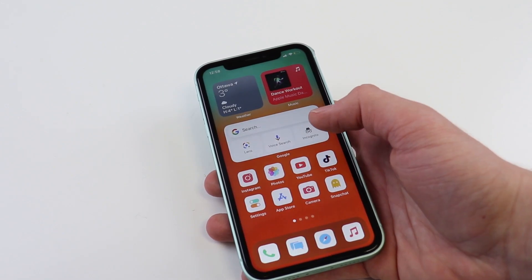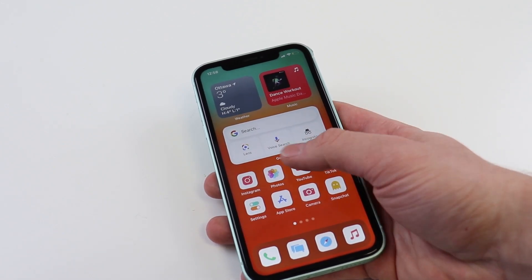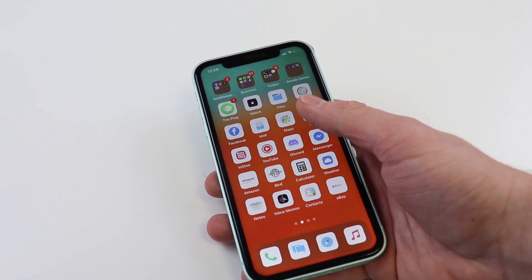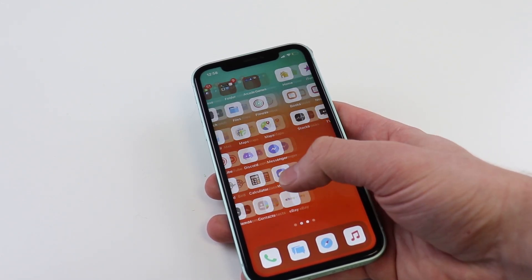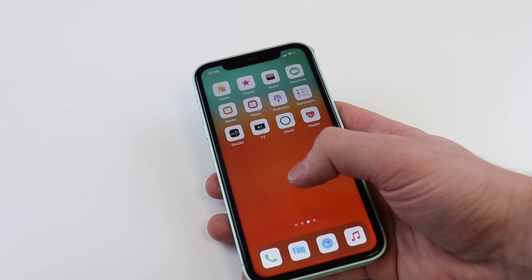What is going on guys? Today I'm going to show you how to get custom icons like these for your iOS 14 device.